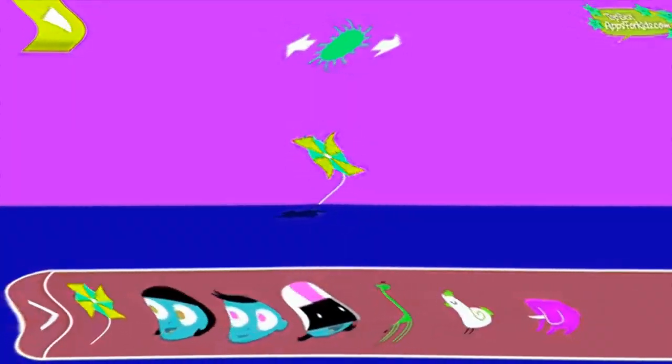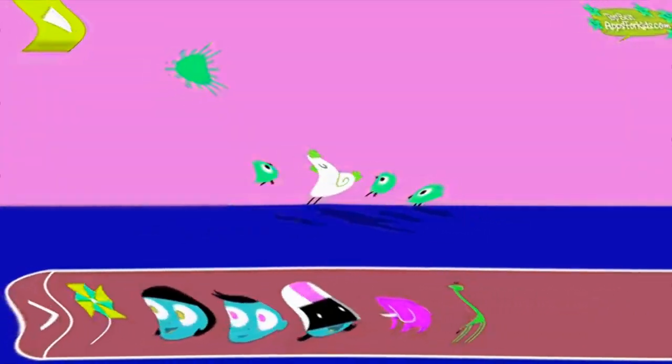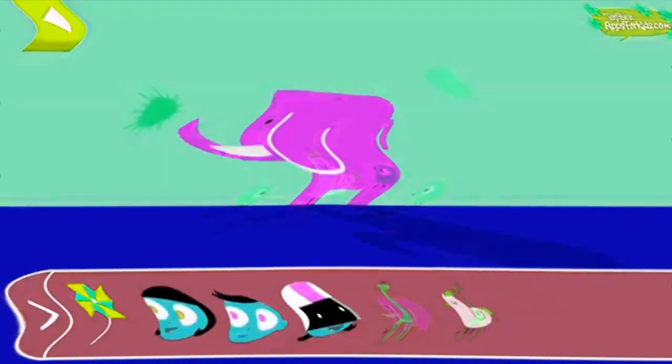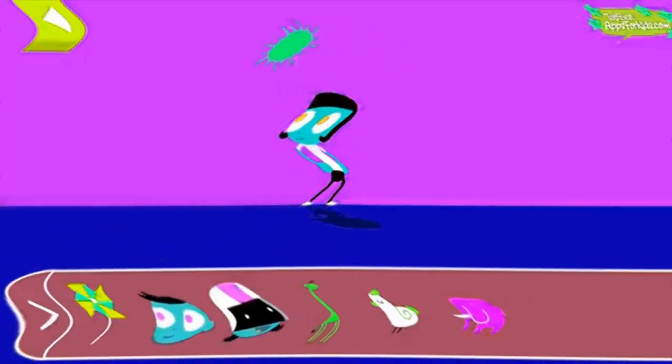Let's explore shadows. Tap to add objects to the scene to observe their shadows. The object blocks the light from the sun. Where is the sun when you see a very long shadow?